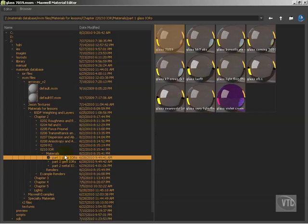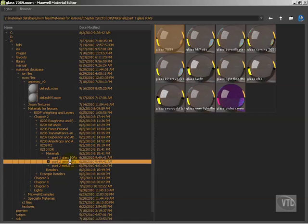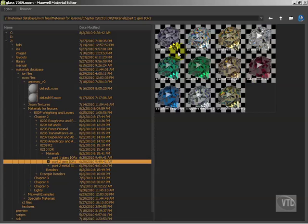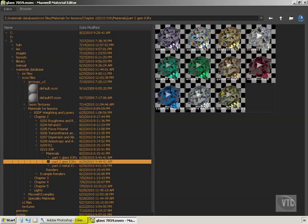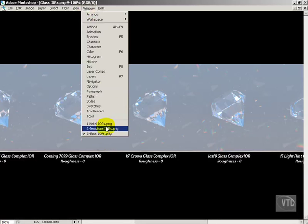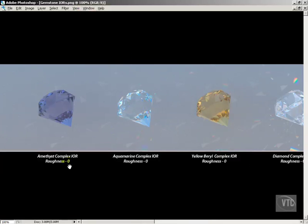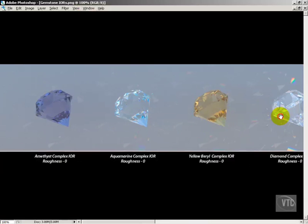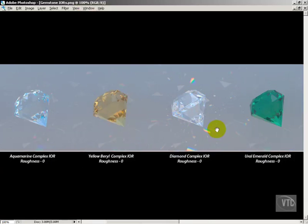We also have gemstone IORs, and this is probably the most commonly used place where you'd use complex IORs. Here we have amethyst, diamonds, rubies, and all kinds of stones. Let's go ahead and take a look at that render — really very nice stuff. So here we've got amethyst, aquamarine, yellow barrel, and a diamond. You can really see the dispersion very strongly in the diamond.